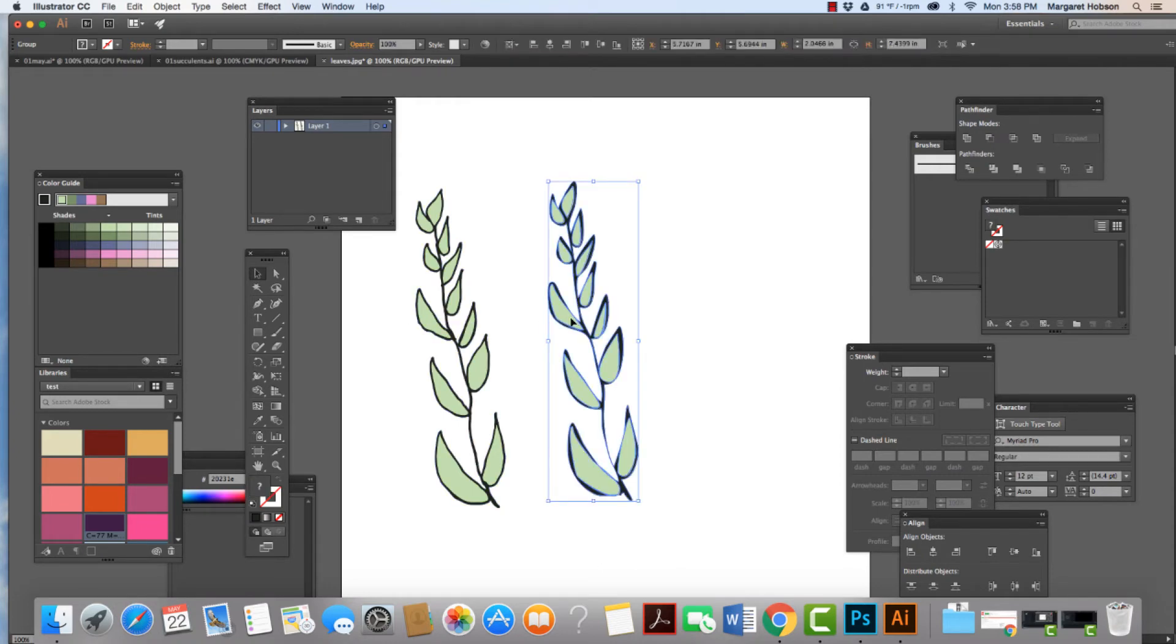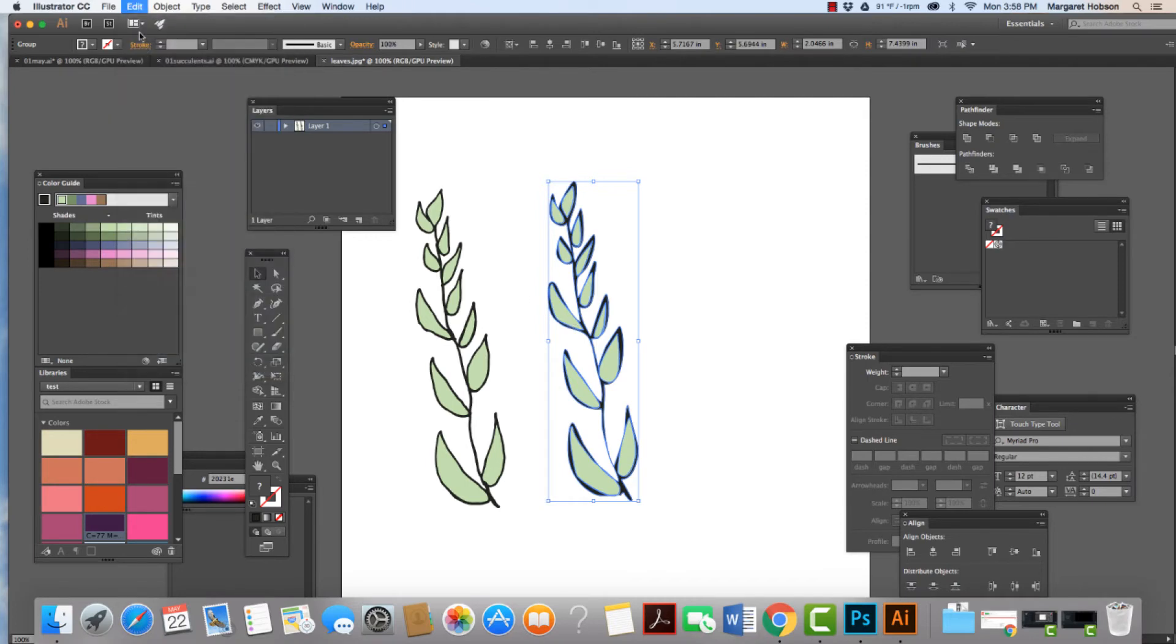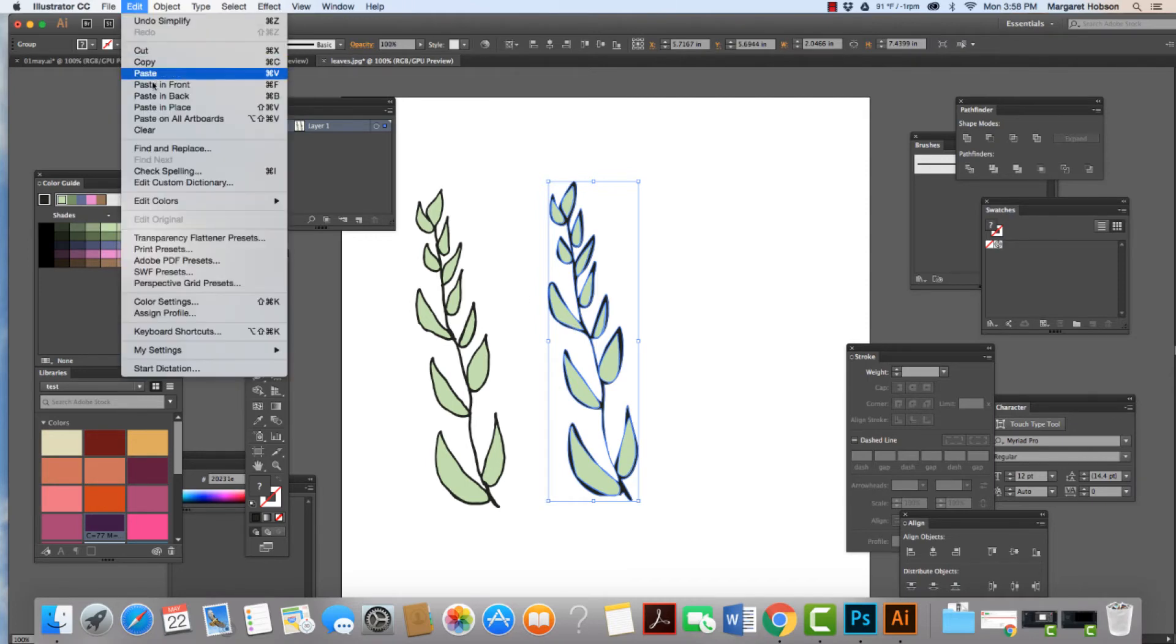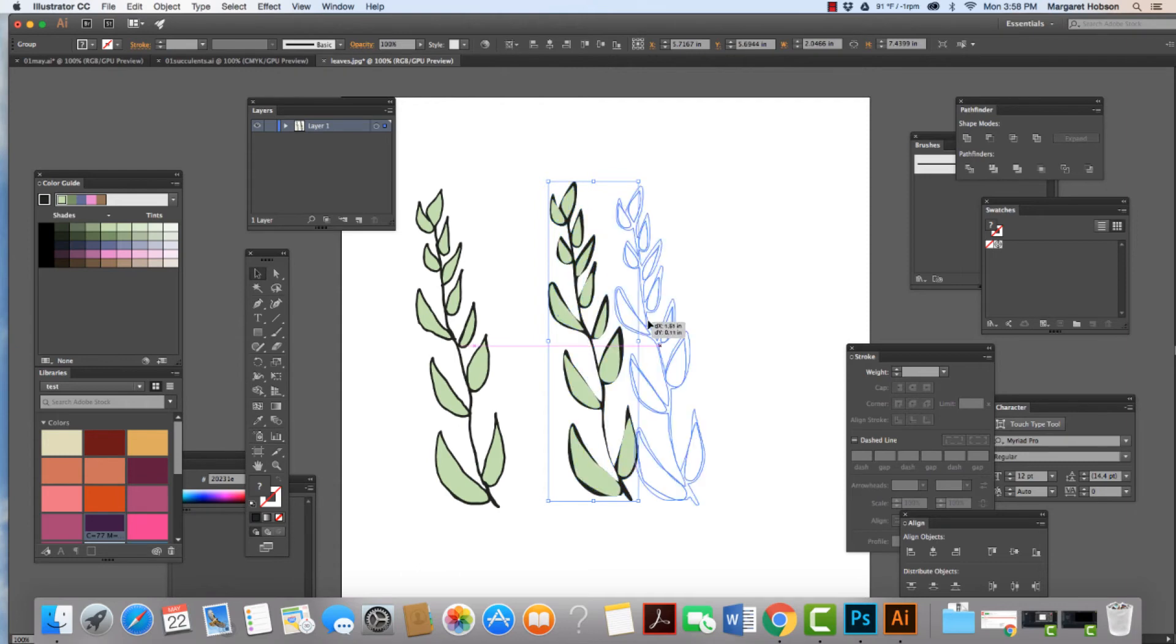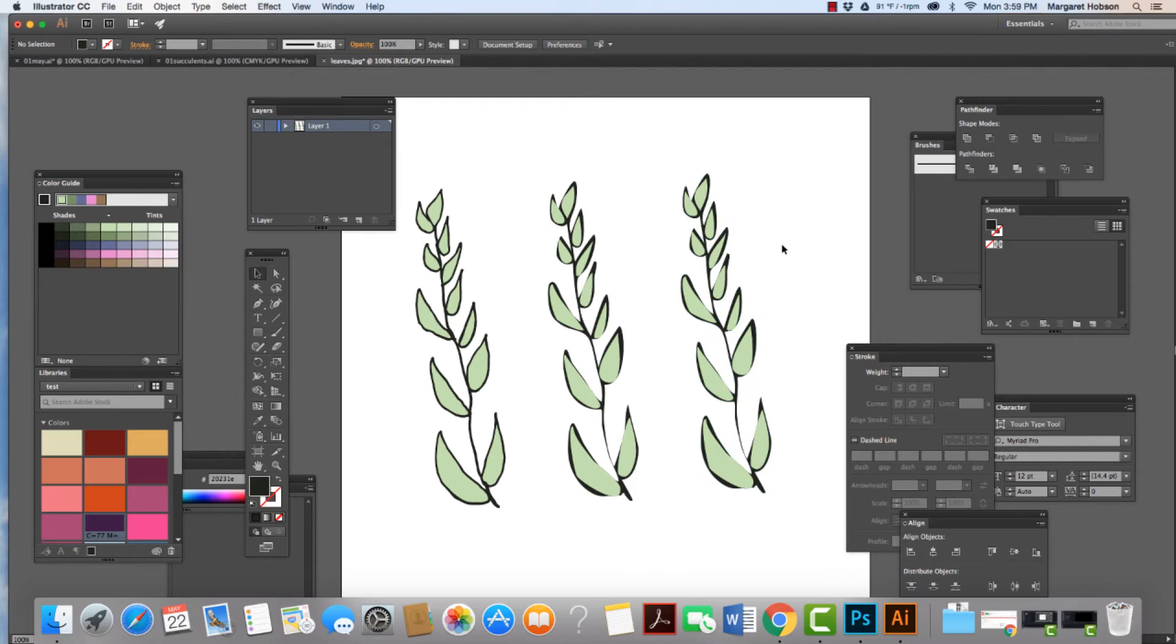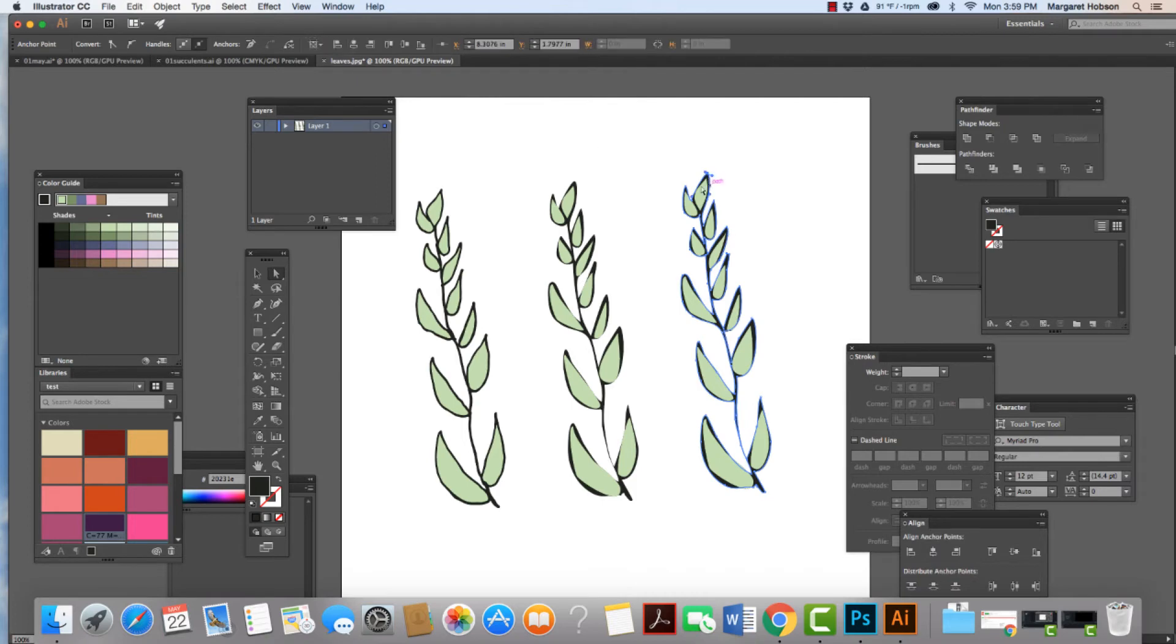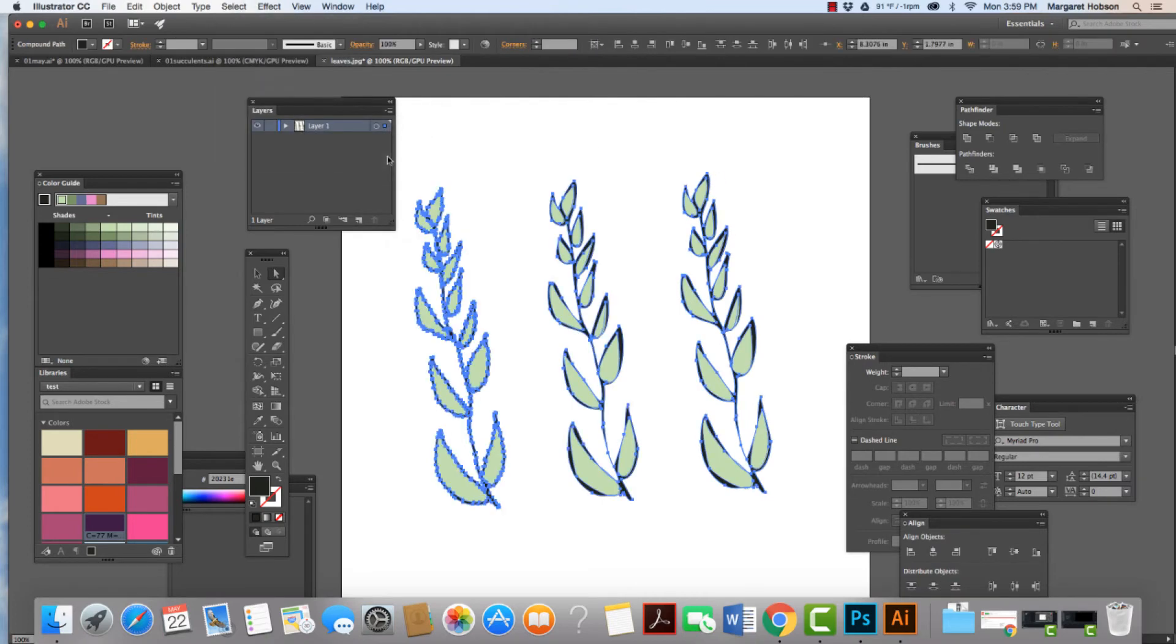Let's do something else. Again, the possibilities are endless. Let's come to edit, copy, edit, paste in front. Let's click on over. Let's make this whole thing one color. So I'm going to grab my white arrow. I'm going to select these parts in here. I'll say select, same, fill color.